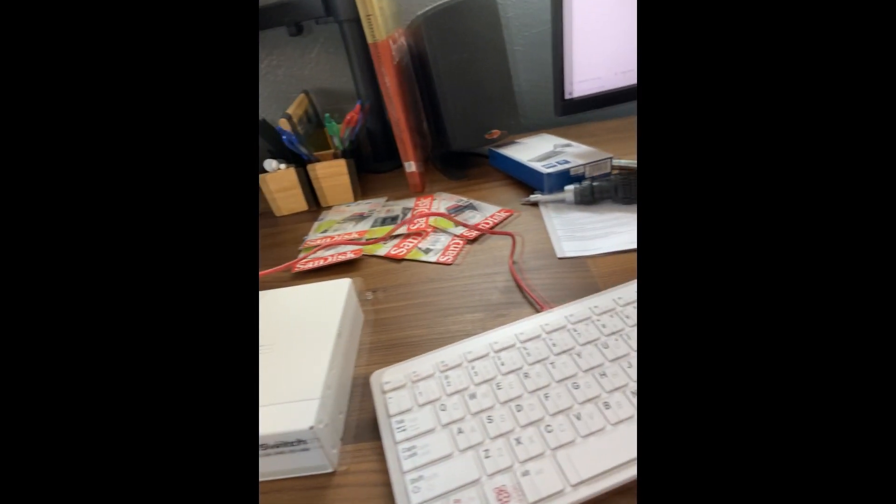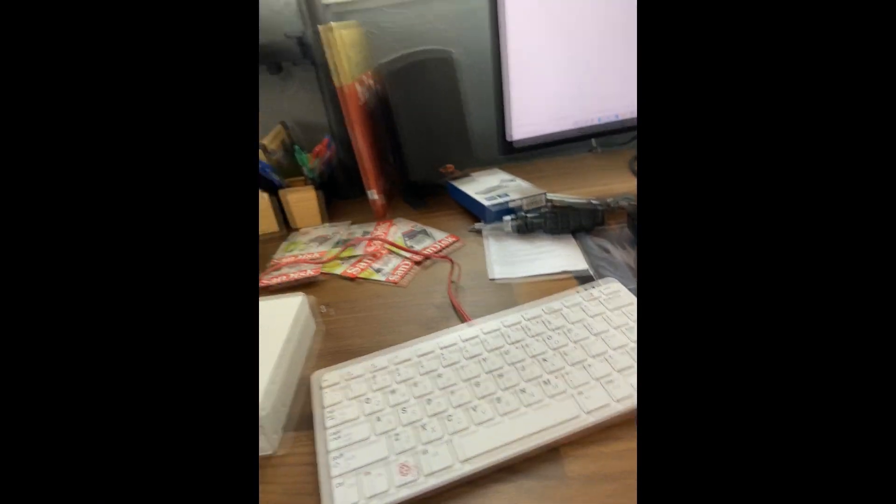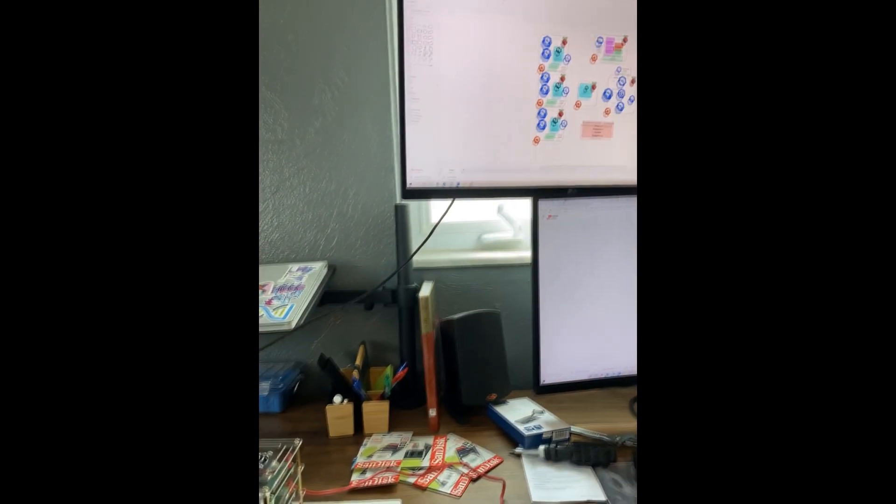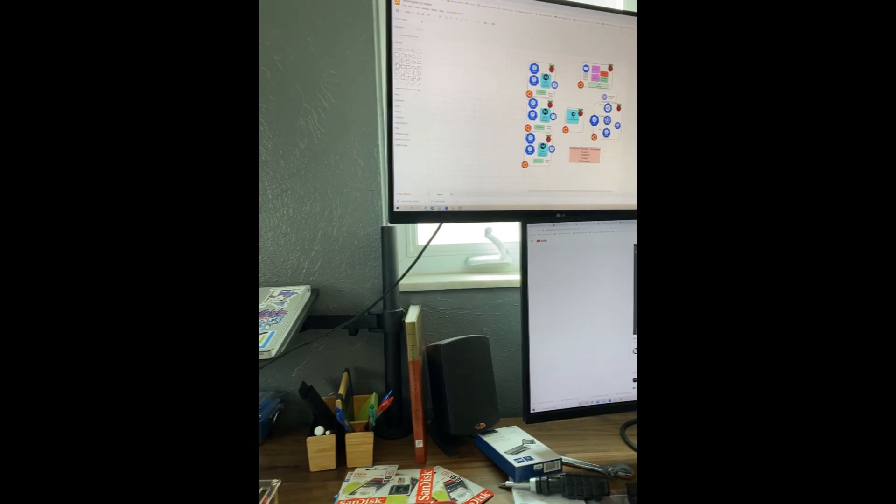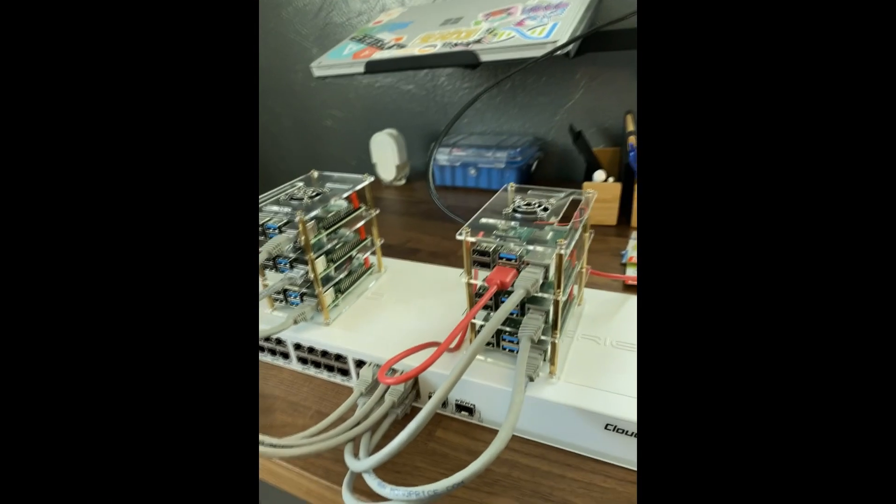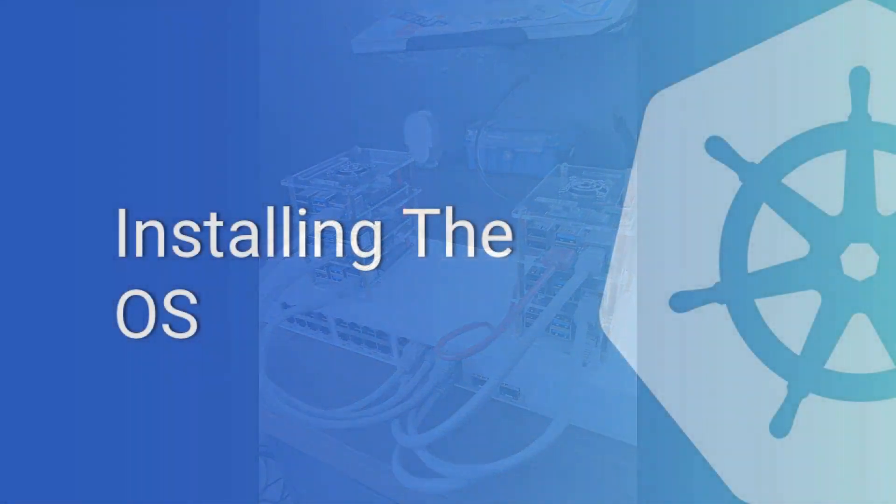I've plugged the keyboard in, and I have them hooked up to an HDMI display. Let's get to formatting these cards.